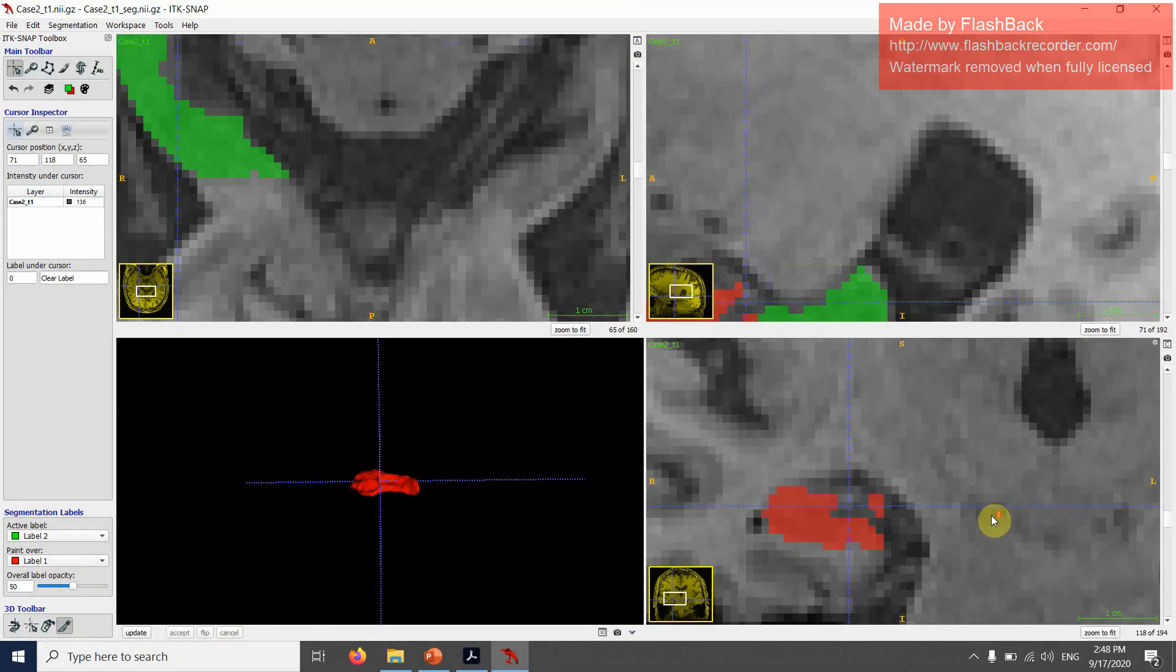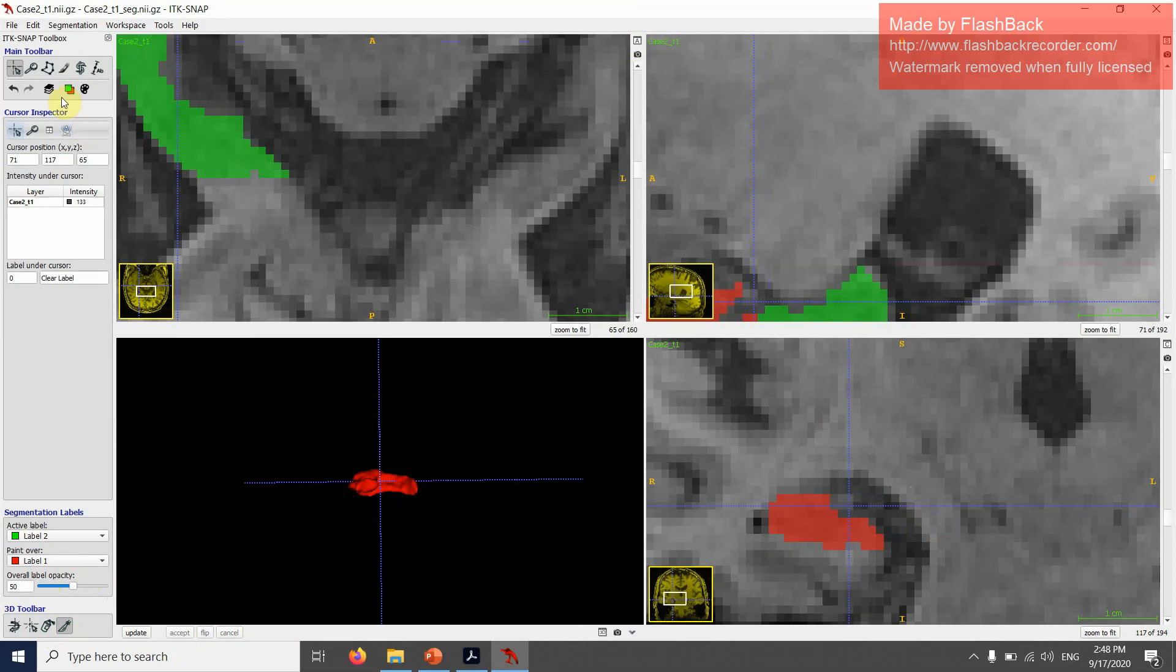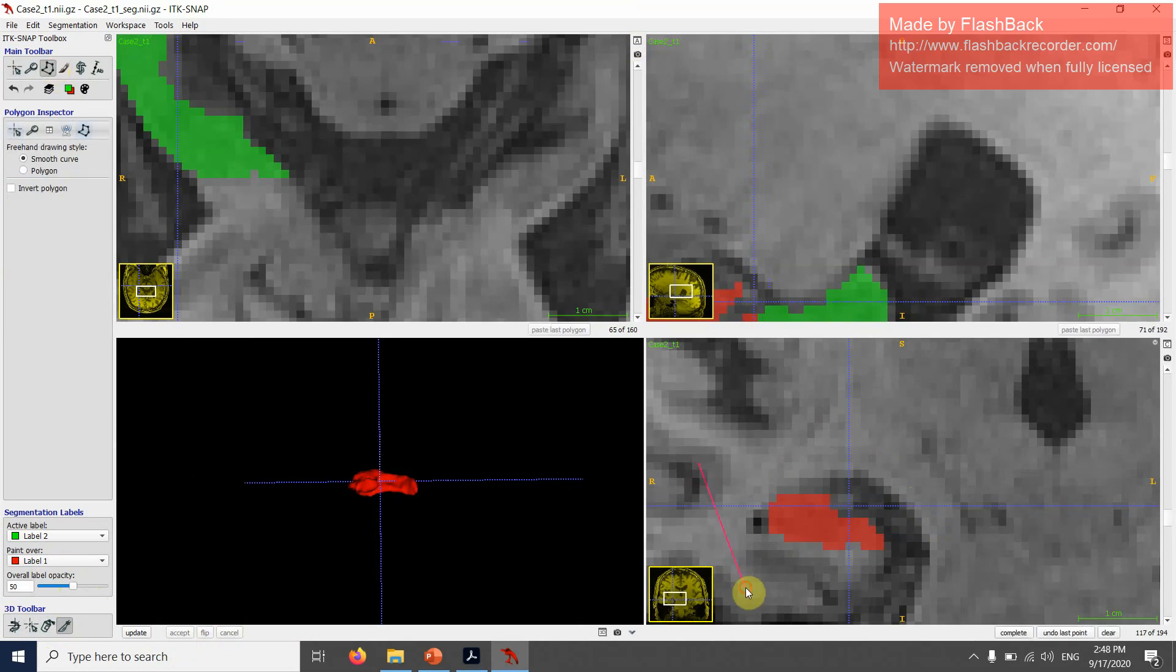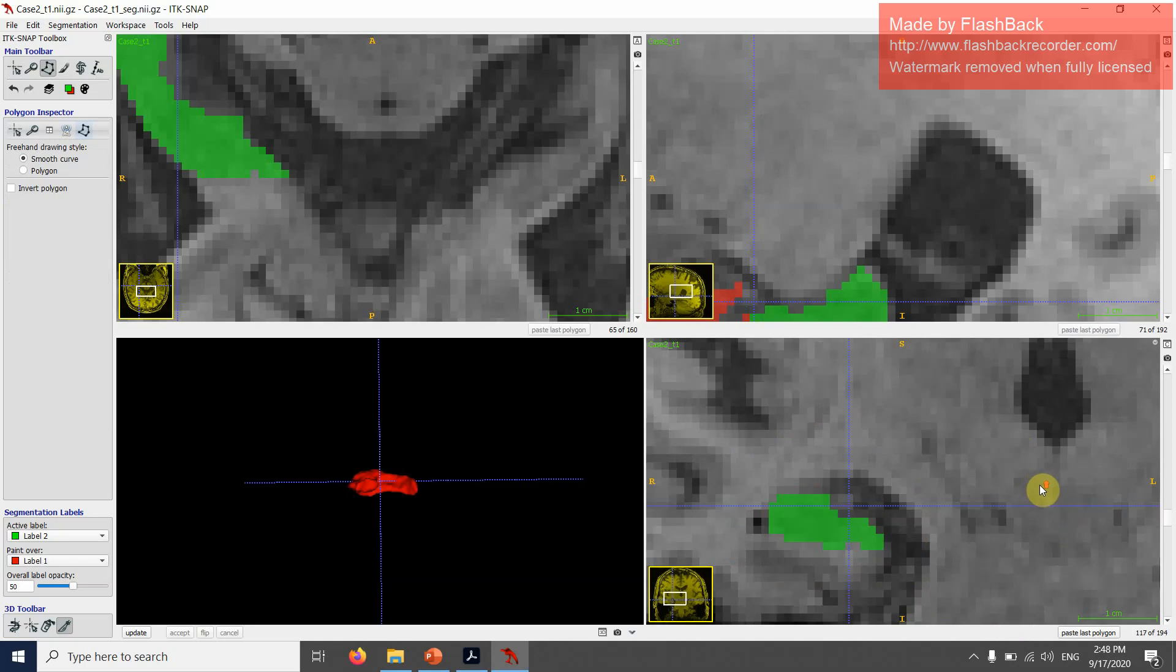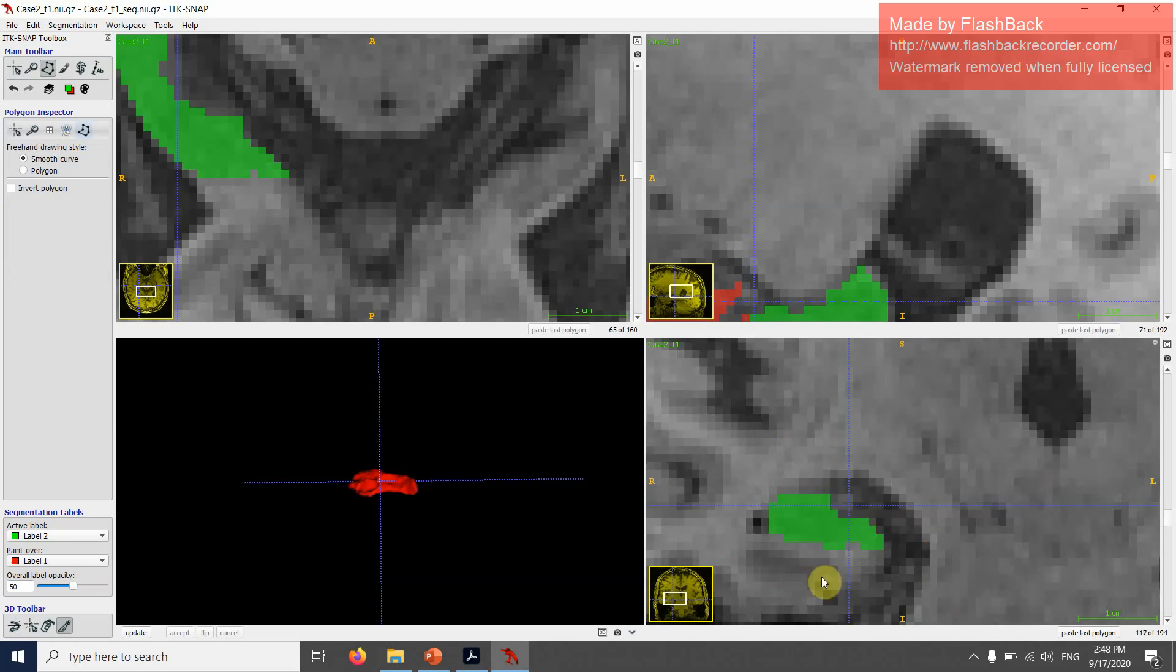Now I see that this one is red, but this one should already be green. So I will just fix that one slice. Now it's correctly divided into anterior and posterior hippocampus.